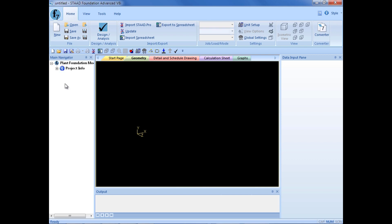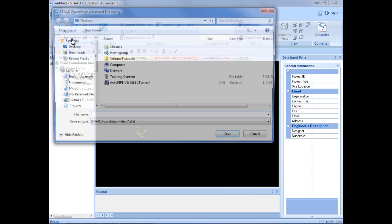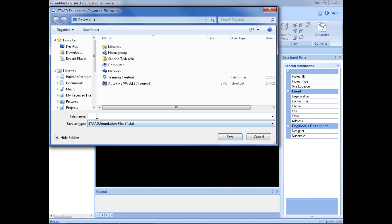After entering our plant foundation mode, I am going to expand this project information group. Here I can see all of the foundation types I can create within this mode. Before we create any new foundation types, we are going to go ahead and save our model. We will go up to our ribbon and in the home tab, we will click Save As. We will just call this "plant," save it to our desktop for today, and then click save.